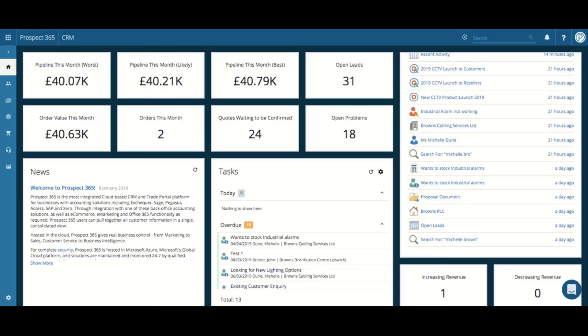Hello and welcome to this Prospect 365 CRM video where we will be looking at how to use the Report Builder.